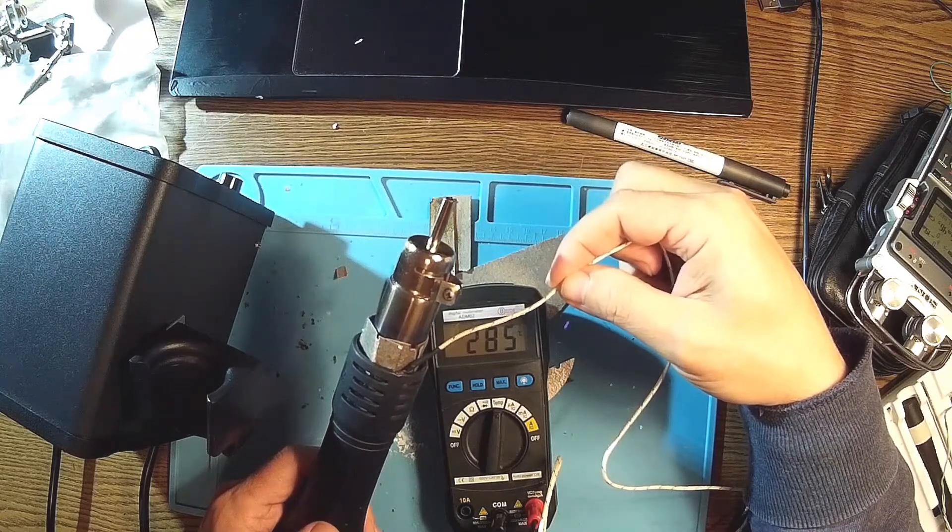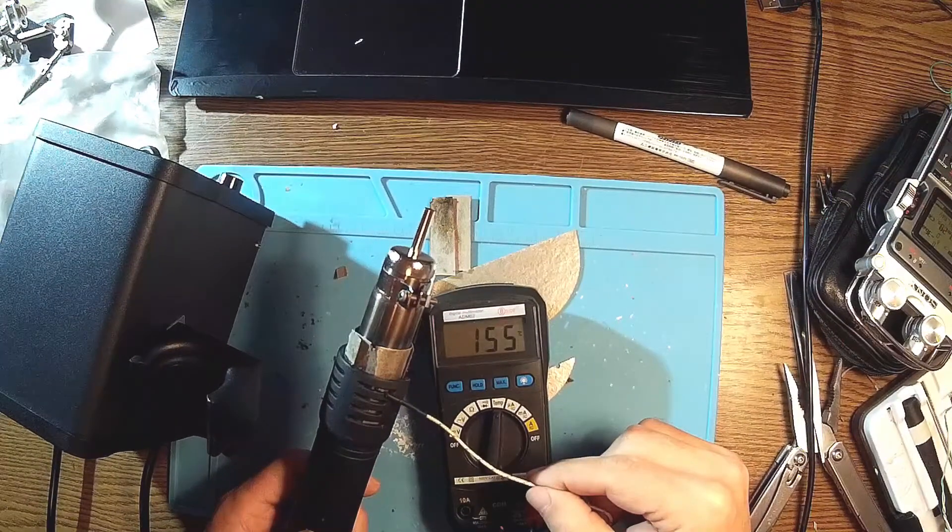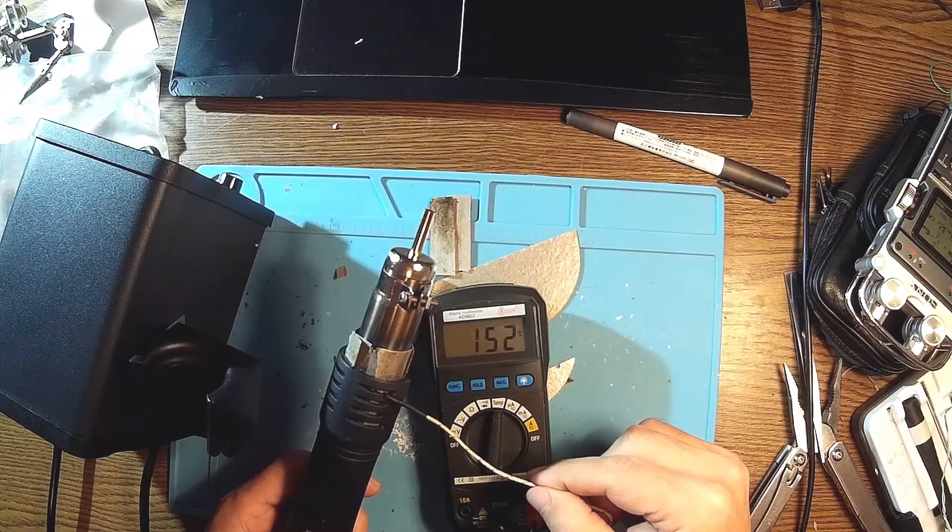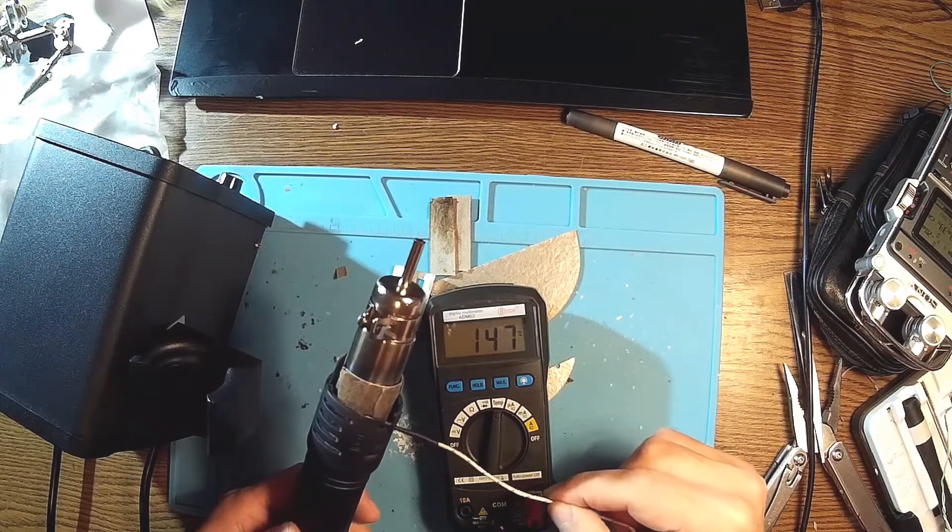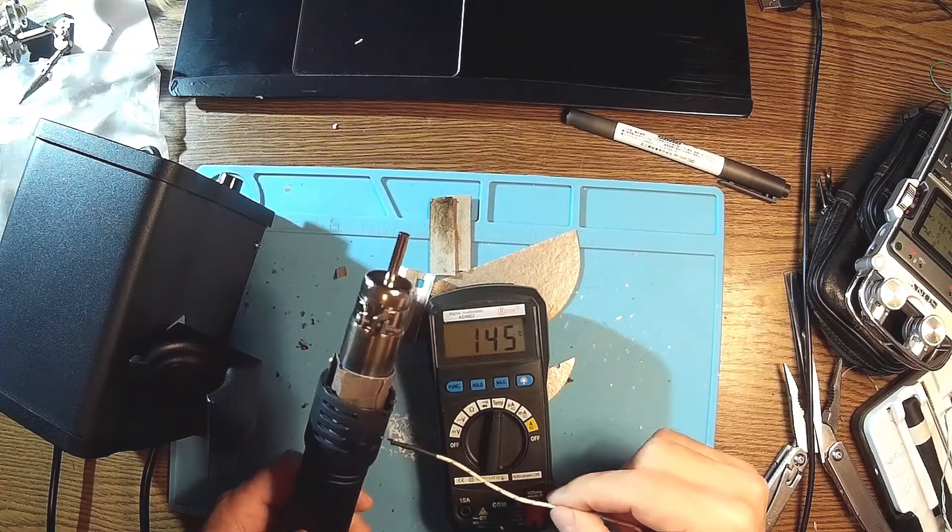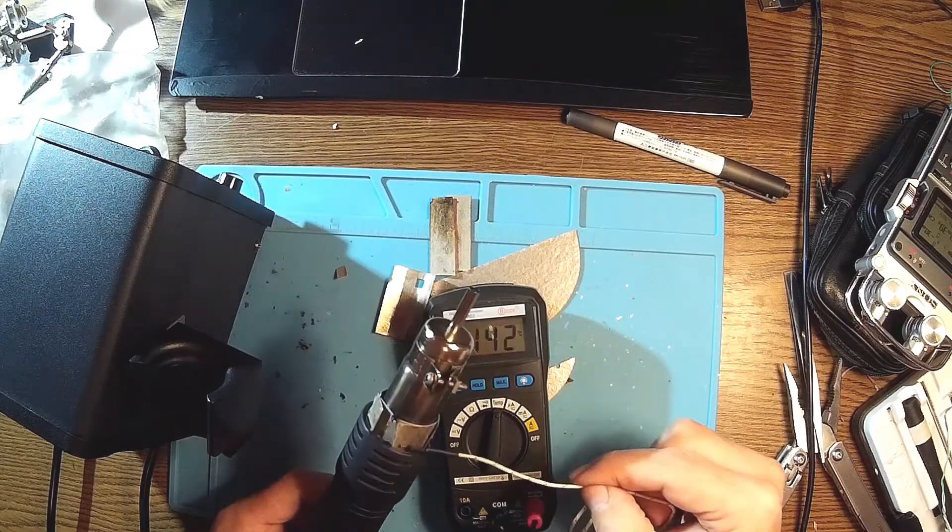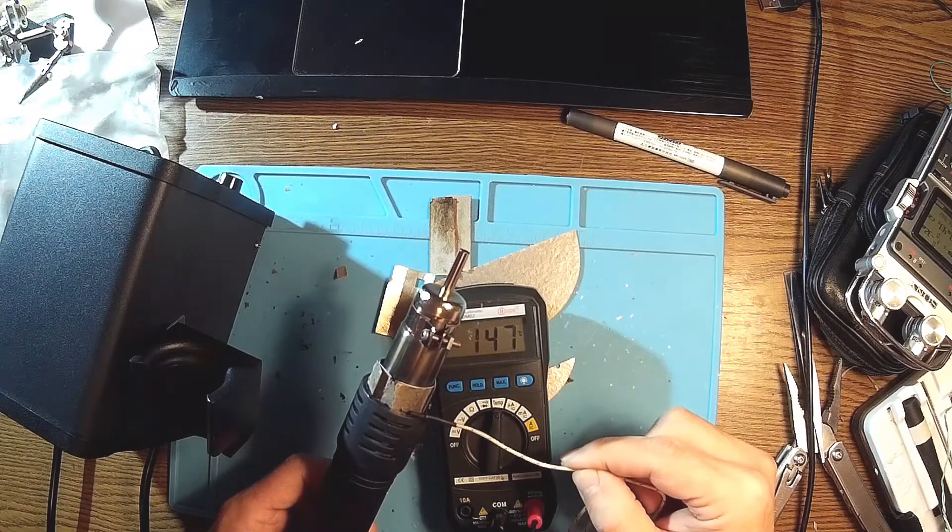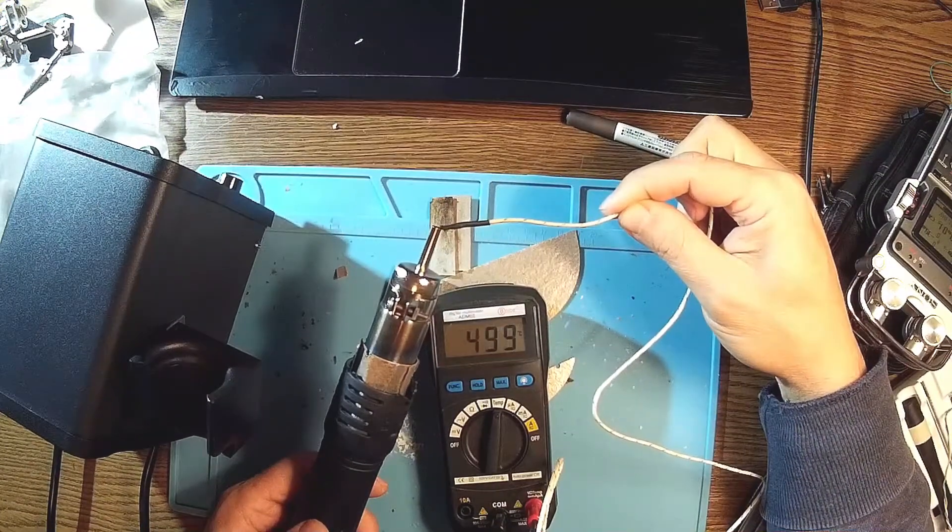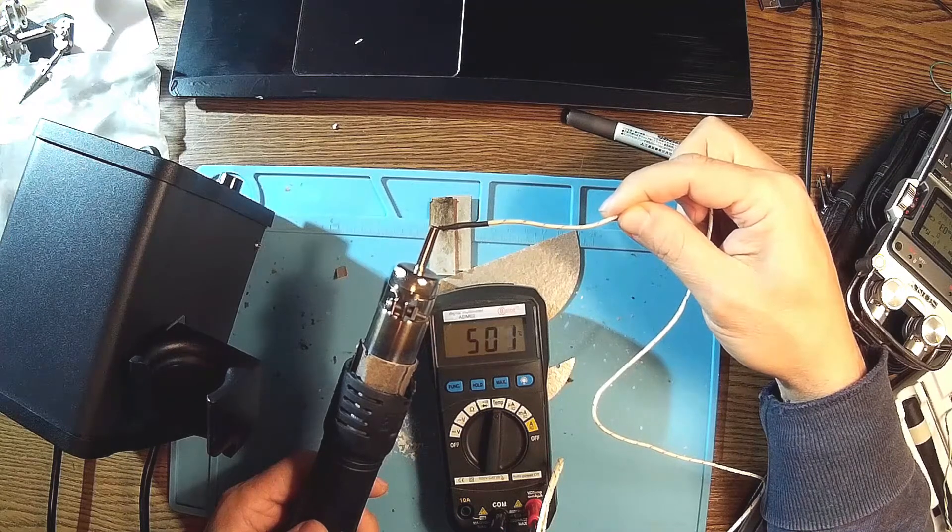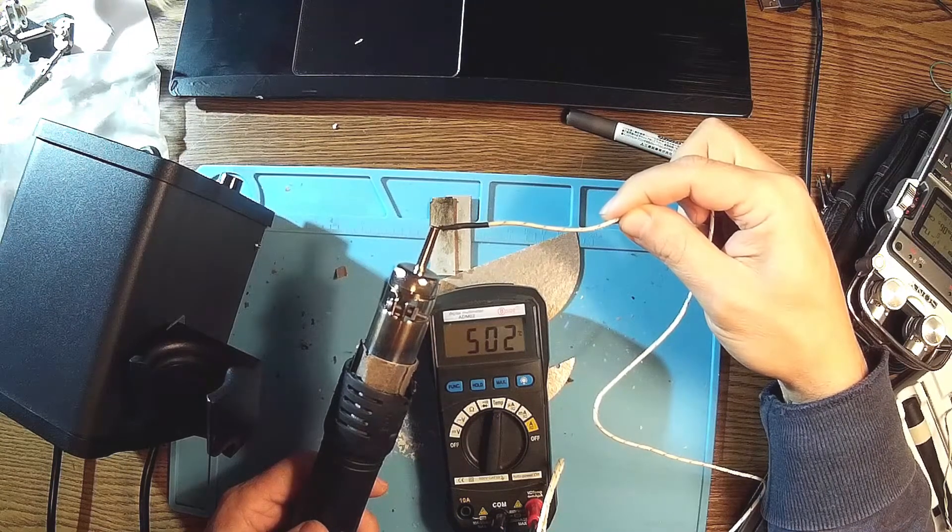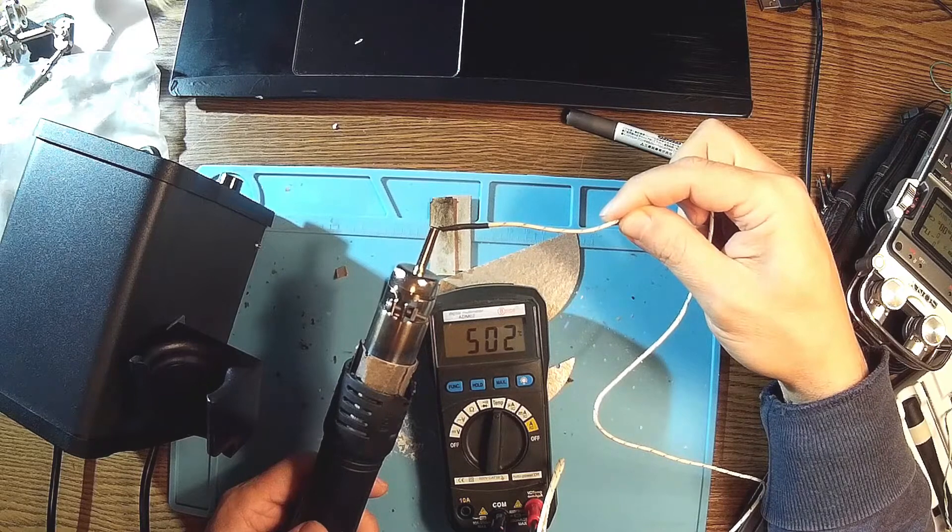Now let me check the temperature under the mica. Yeah, it's well below the plastic melting point. I can see that it's working great and it's very stable temperature. 500 degrees over there, 503 over here.